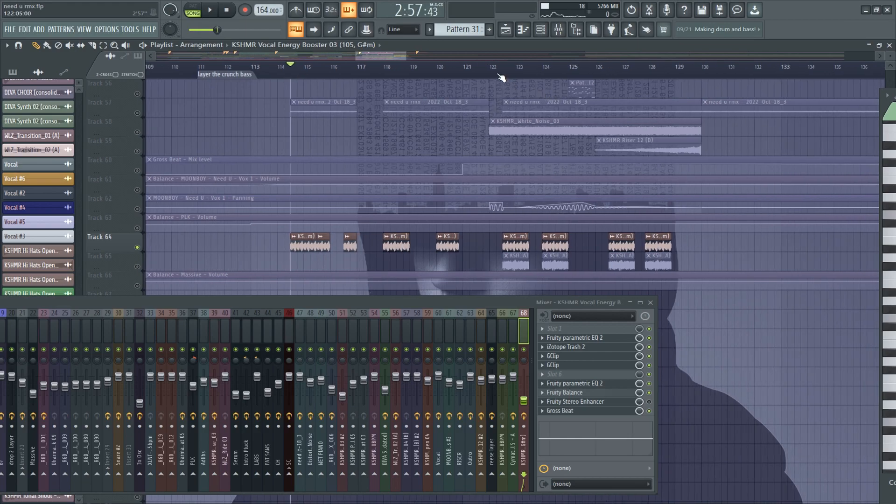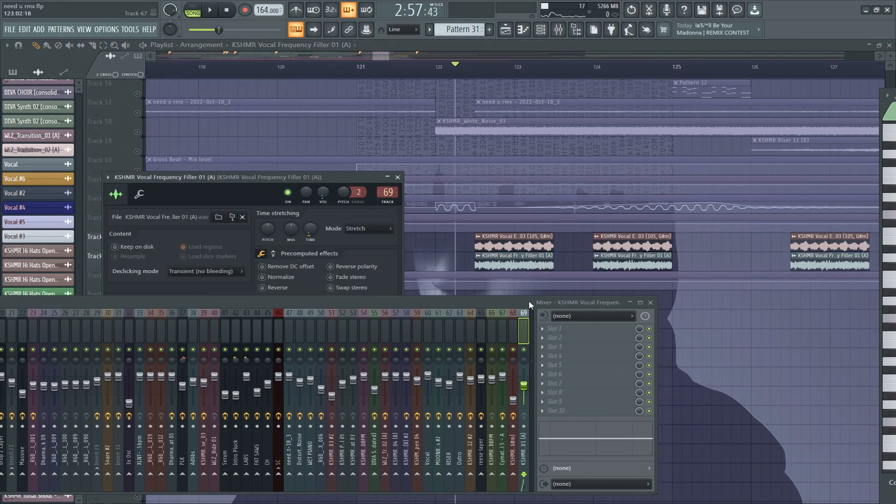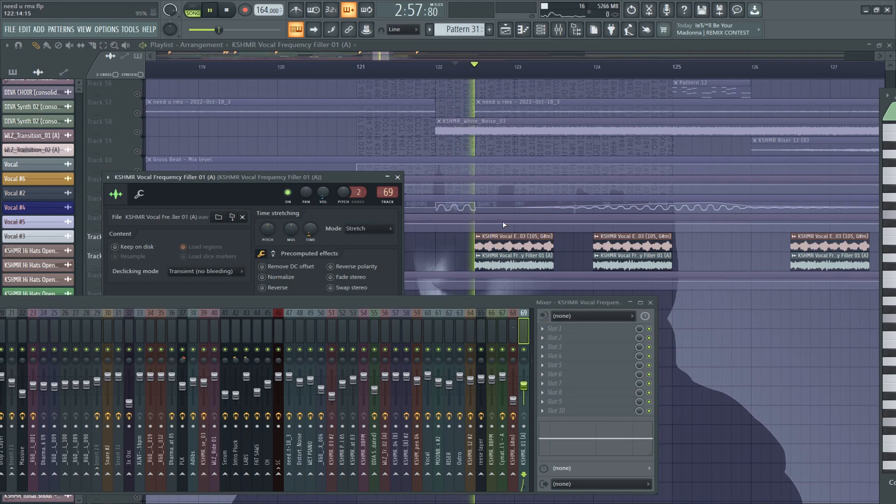And for the second part of the drop, I have another layer. Another layer, but I have nothing on it.